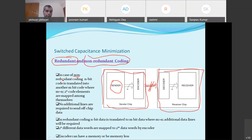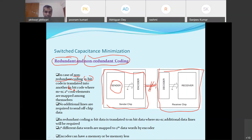In a non-redundant bus encoding technique, n-bit data is translated into another n-bit code - for example, a 4-bit data is translated to another 4-bit data. The 2^4 possible sequences are mapped to another 2^4 sequences by the encoder, and the encoded data is transmitted over the transmission line. In a non-redundant coding scheme, no additional transmission lines are required - if we had to send 4-bit data we need only 4 transmission lines.